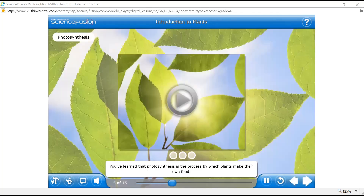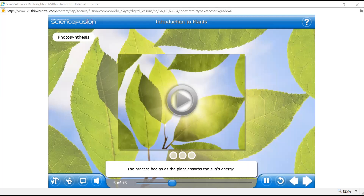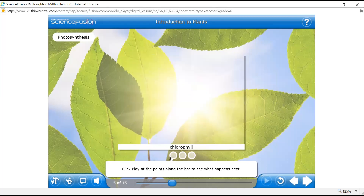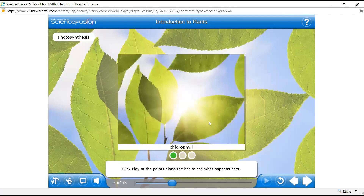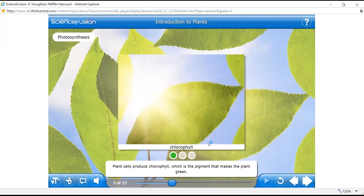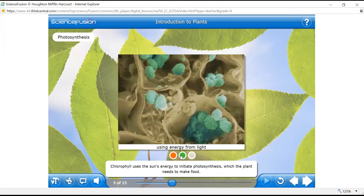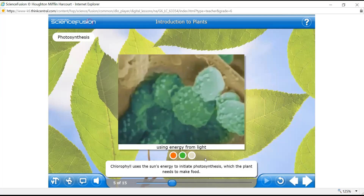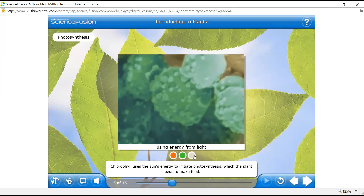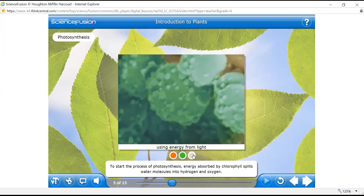You've learned that photosynthesis is the process by which plants make their own food. The process begins as the plant absorbs the sun's energy. Plant cells produce chlorophyll, which is the pigment that makes the plant green. Chlorophyll is contained in organelles called chloroplasts. Chlorophyll uses the sun's energy to initiate photosynthesis. Energy absorbed by chlorophyll splits water molecules into hydrogen and oxygen.